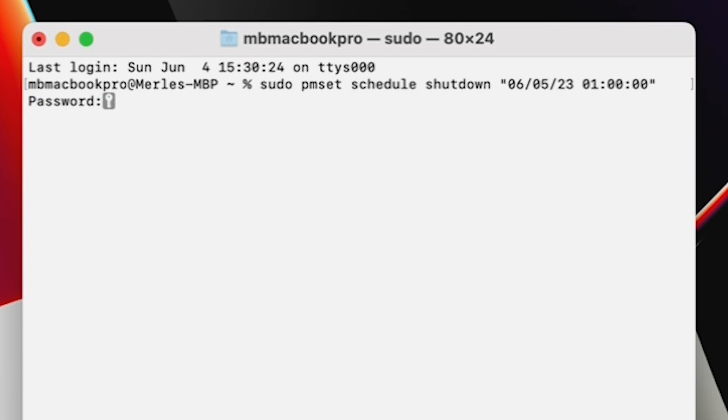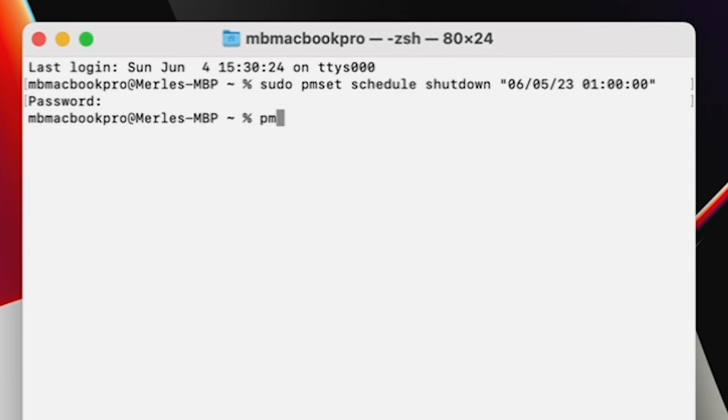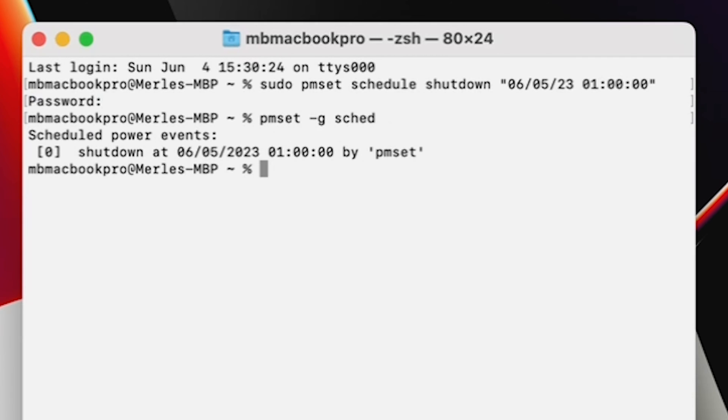Now if you want to check to make sure it's scheduled properly, type in pmset -g sched, and you see that it has.